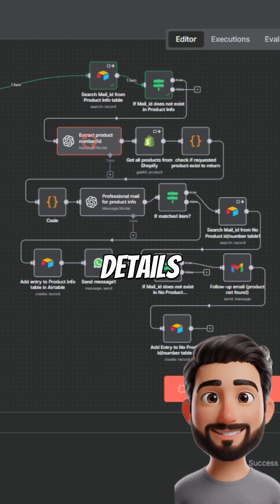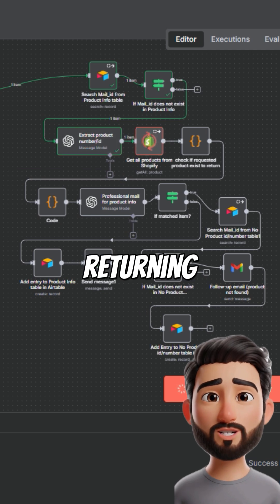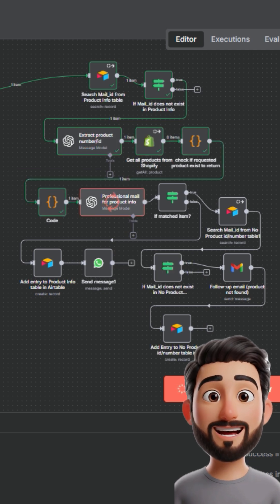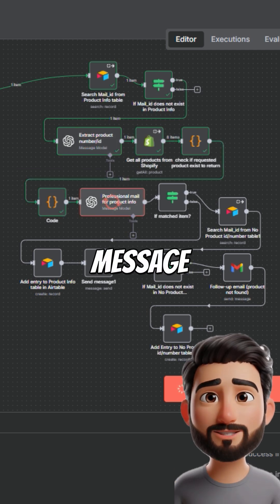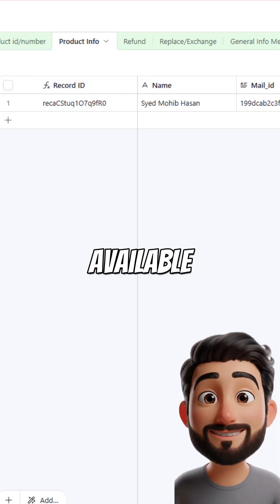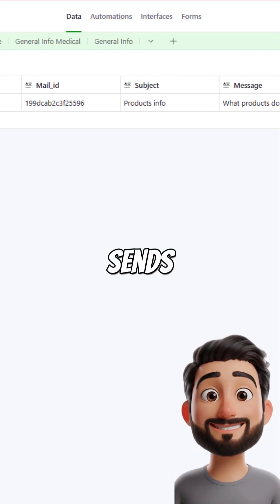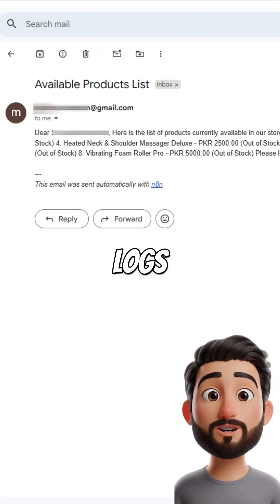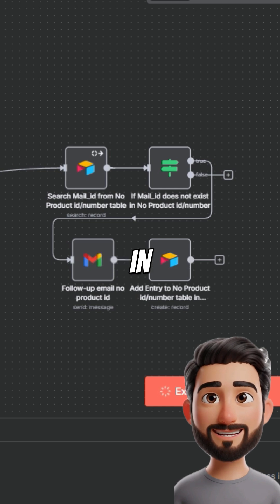For product details, it finds returning clients, creates a message listing all available products, sends it, and logs everything in Airtable.